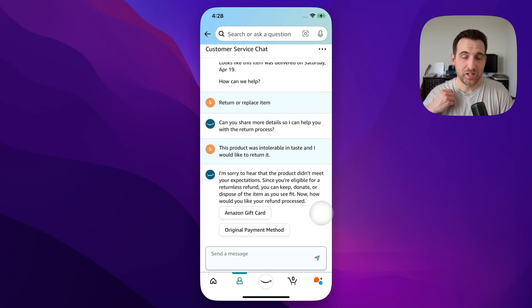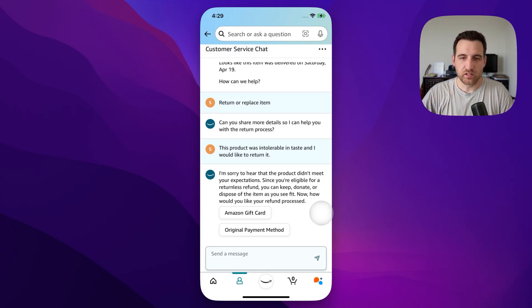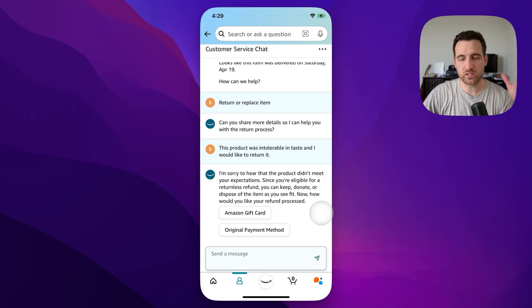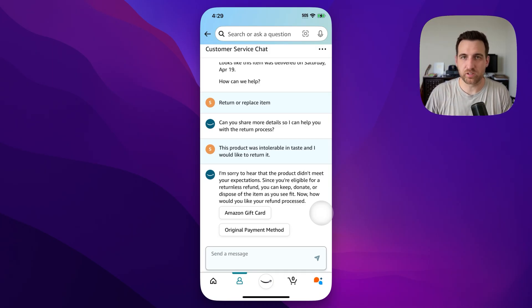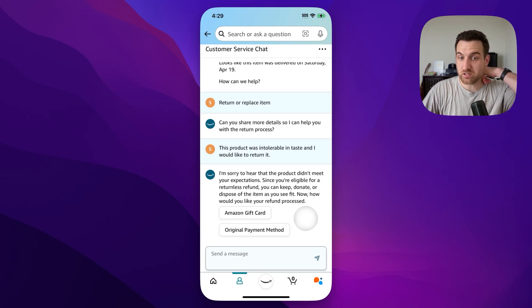That was really quick — this is probably the easiest unreturnable return I've ever had. Right away, the bot said 'I'm sorry that the product didn't meet your expectations,' and it's apparently eligible for a returnless refund, which is usually what happens. If it's a product that cannot be returned, you'll just get a refund for it and can dispose of the product. Whether it's expired, used, opened, damaged — anything like that — you can get a refund. In this case, it didn't meet expectations and we're able to get a refund.